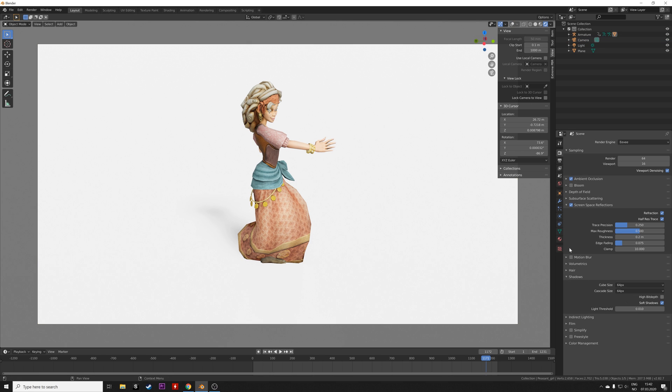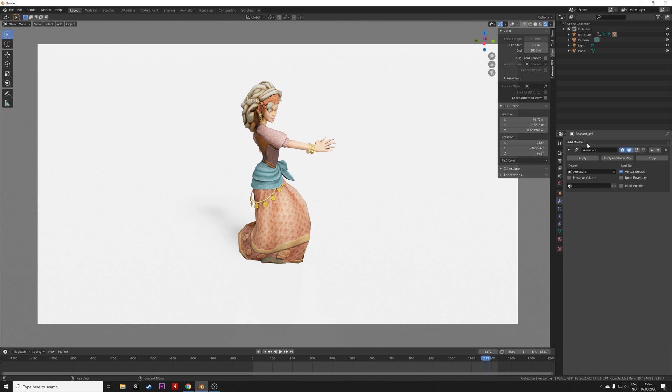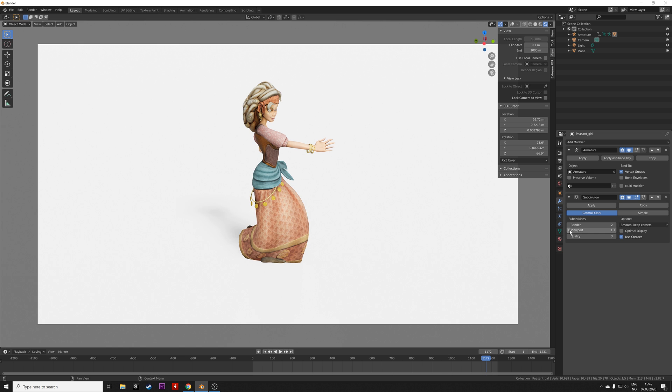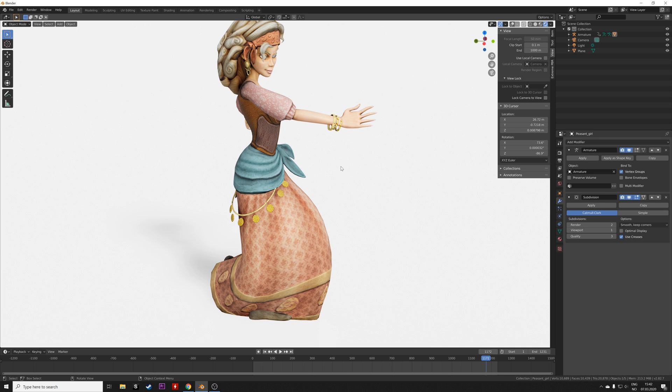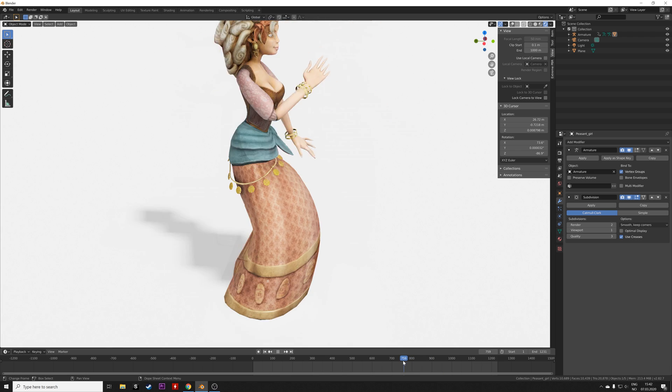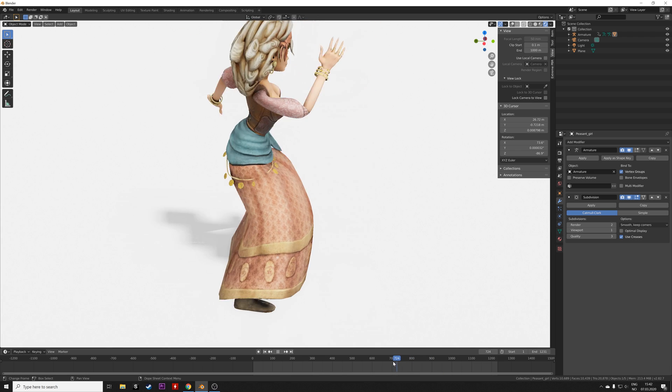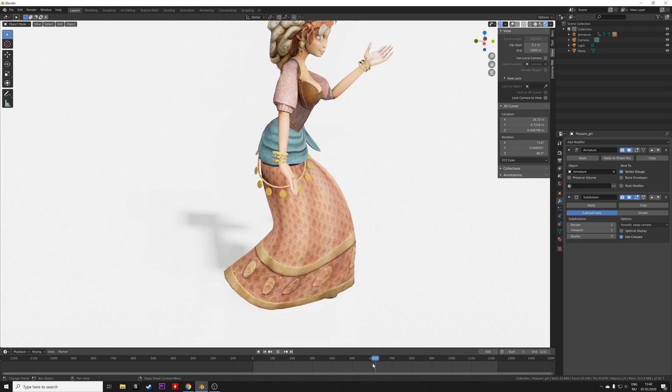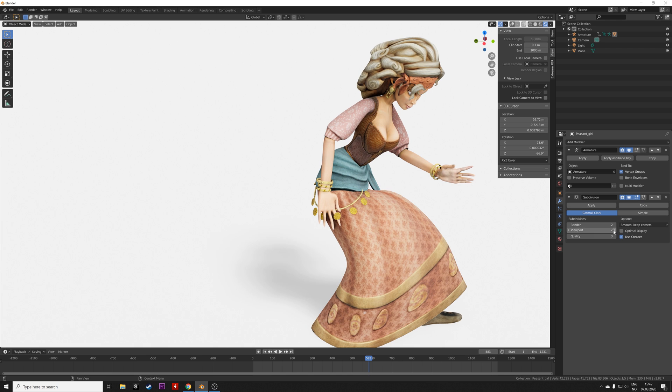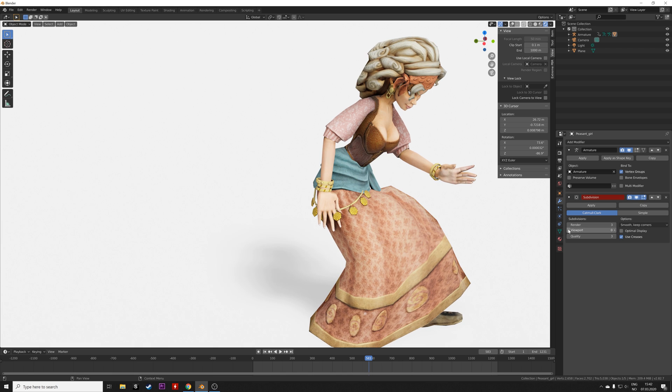I think everything looks nice, so let's add a subdivision surface modifier as well to increase the number of polygons. It makes her slightly more skinny, but I think that's okay. Let's set it back to 0 for the viewport.